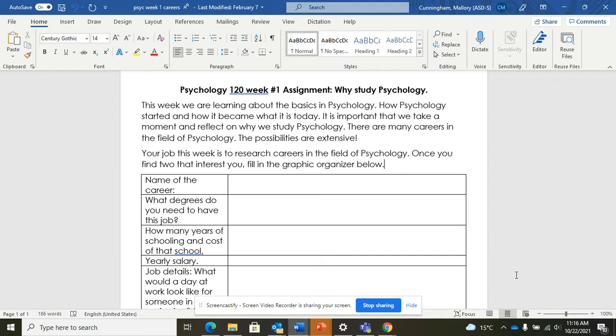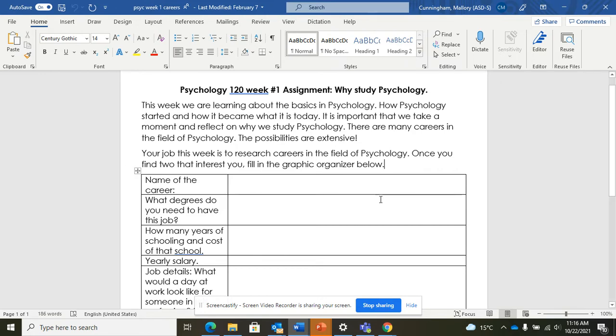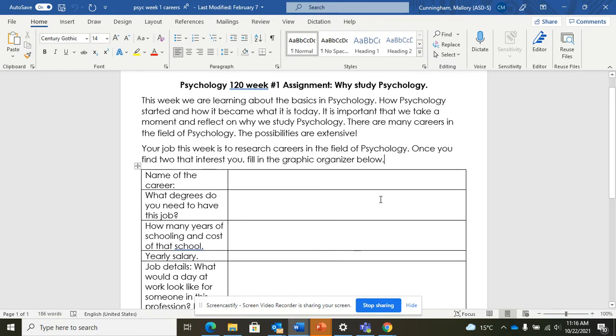So this can be used just to translate a few different words or it could be used to translate a full document. What I think this might be really helpful for is translating directions which a lot of students have a hard time with.